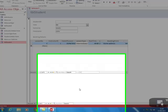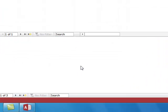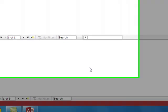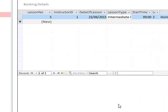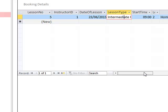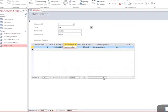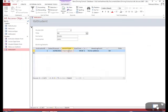In this video, we are going to create a couple of calculations. Firstly, to work out the total cost of our lesson, and secondly to work out the total cost of our lesson types with the amount of lessons that the student is taking.